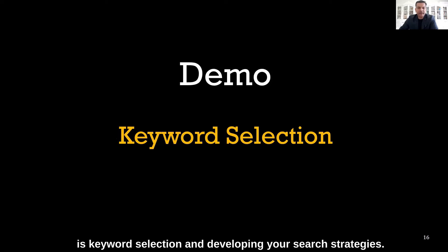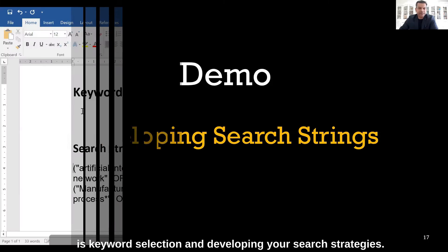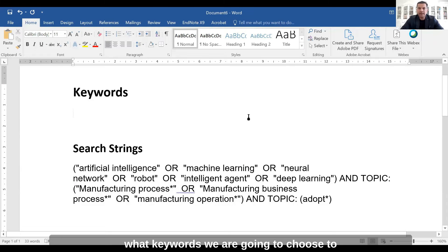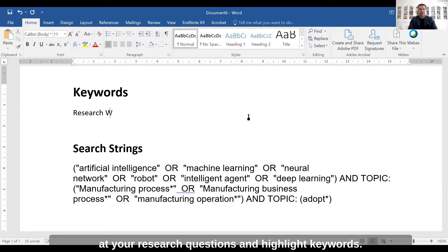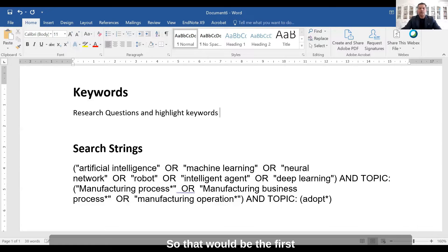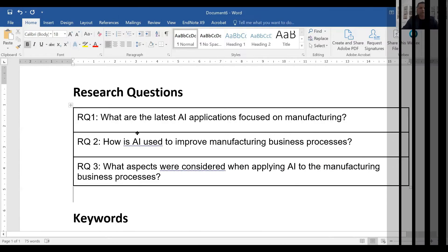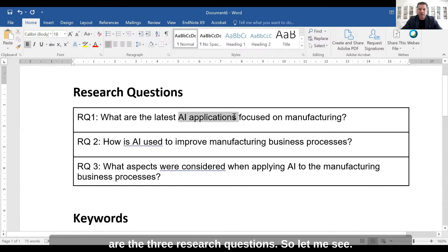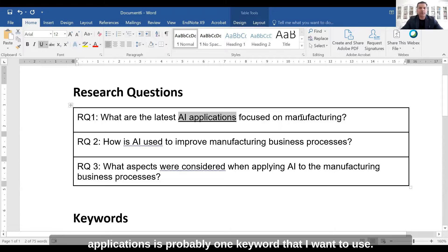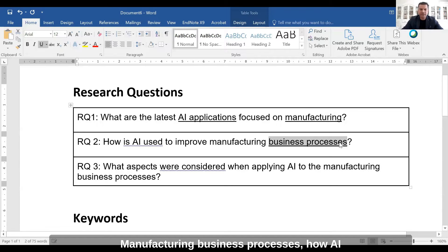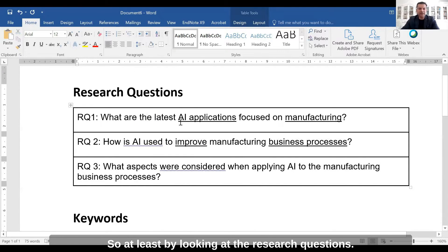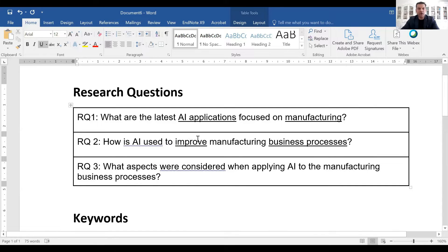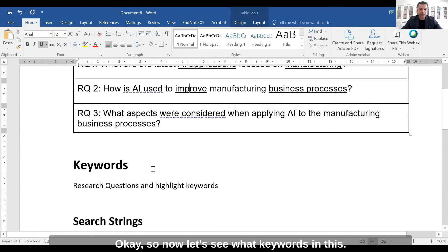Now I want to show you keyword selection and developing your search strategies. First, we have to identify what keywords we are going to choose to help us answer the research questions. What you can do is look at your research questions and highlight keywords. For example, looking at the three research questions, I would identify 'AI applications,' 'manufacturing,' and 'business processes' as keywords.